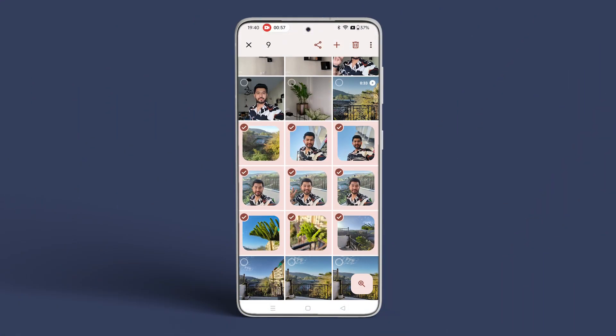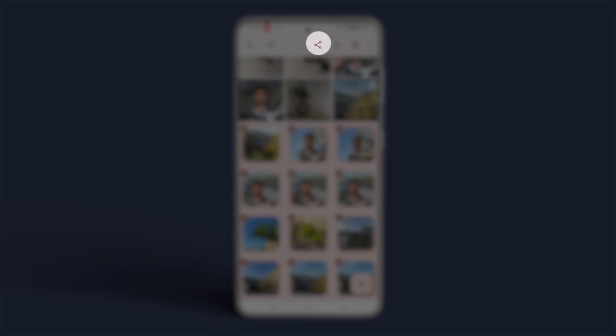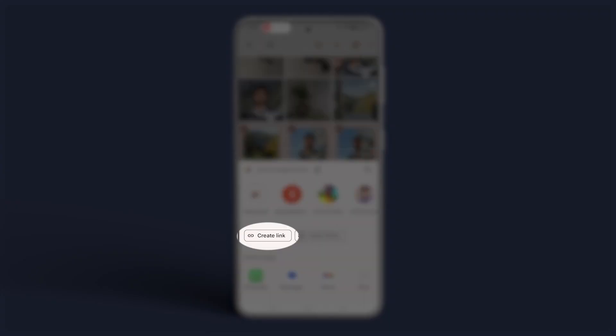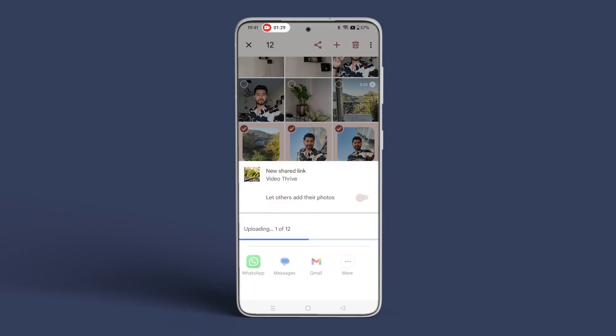Select multiple photos and tap the share icon at the top. Tap create link. Google Photos will upload files to Google servers and create a link to share.